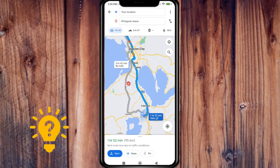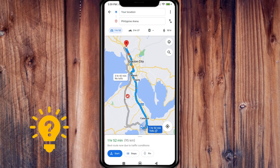If you want to start the navigation, tap the blue Start button in the lower left part of the screen.